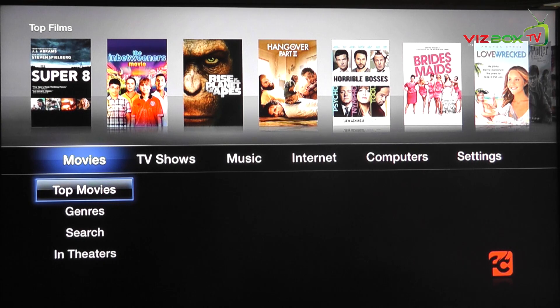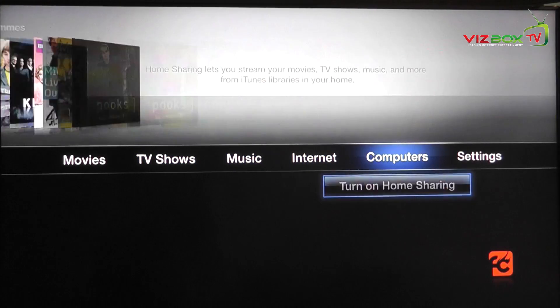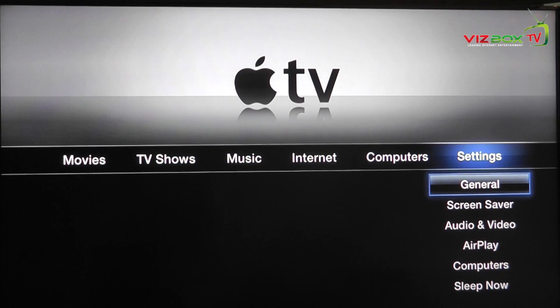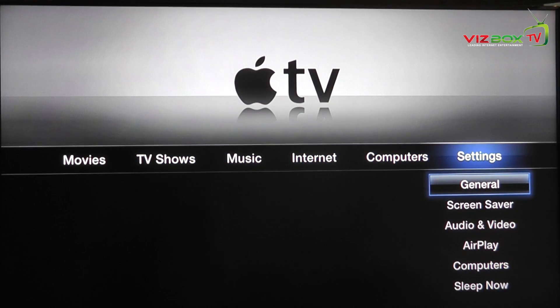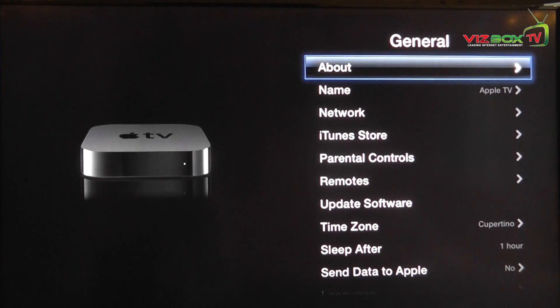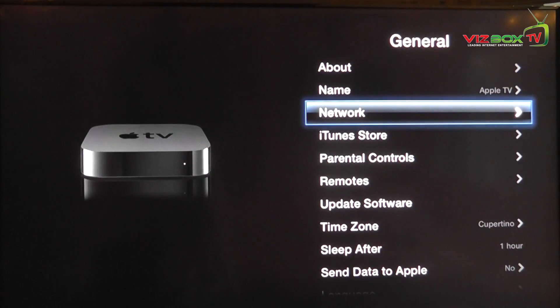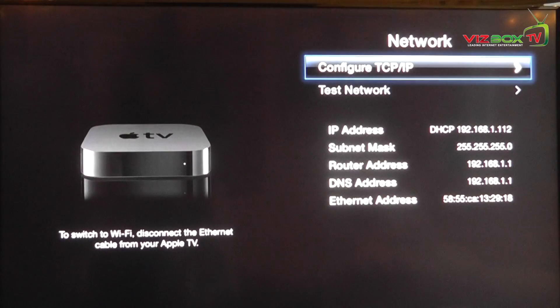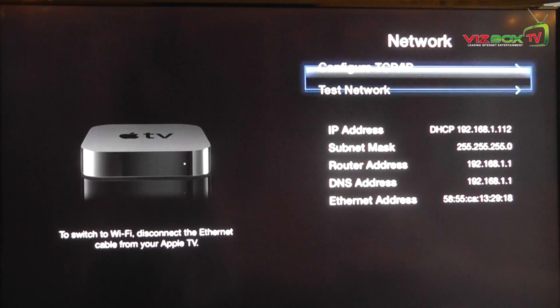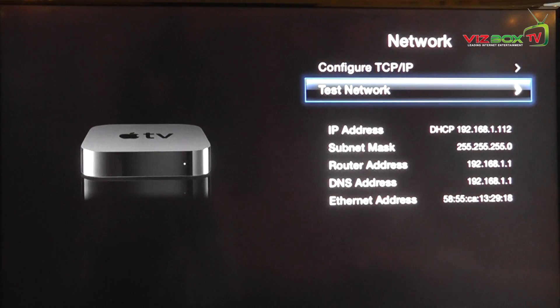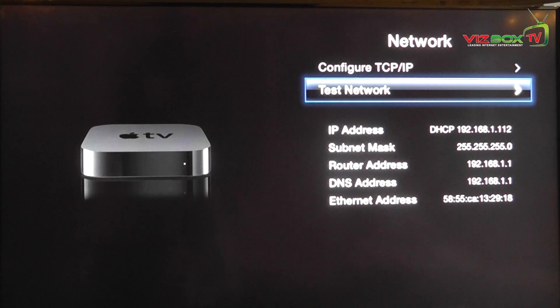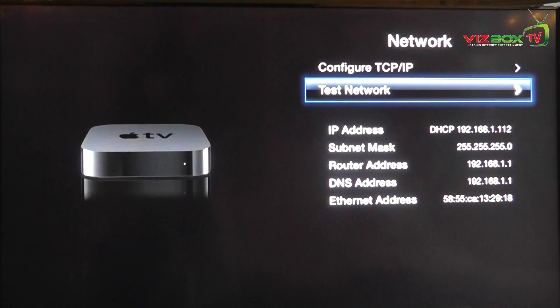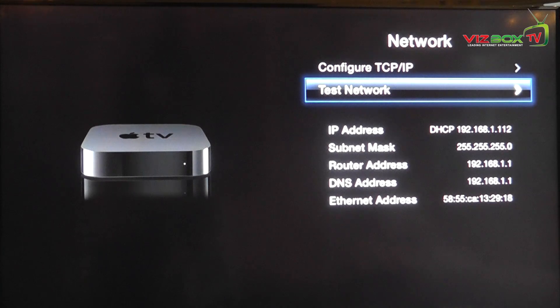Now we're ready to go onto the next stage which is installing Neato TV. So what you need to do next is go onto your settings, go to your general settings, go to network, and then find out what your IP address is that you've been allocated. Now mine here is 192.168.1.112. Take a note of that and then head on back to your computer.